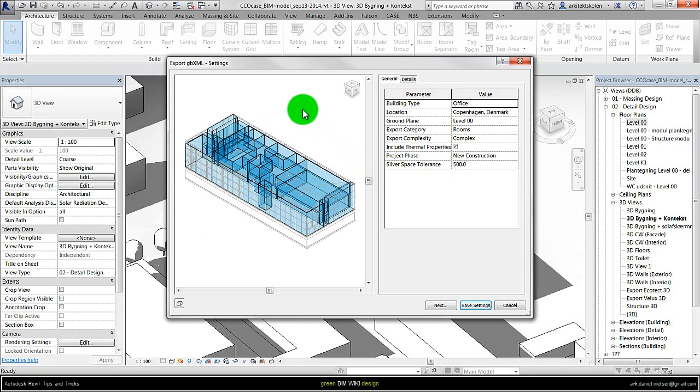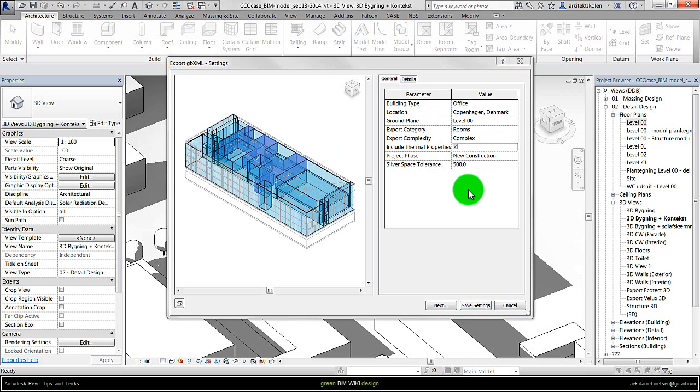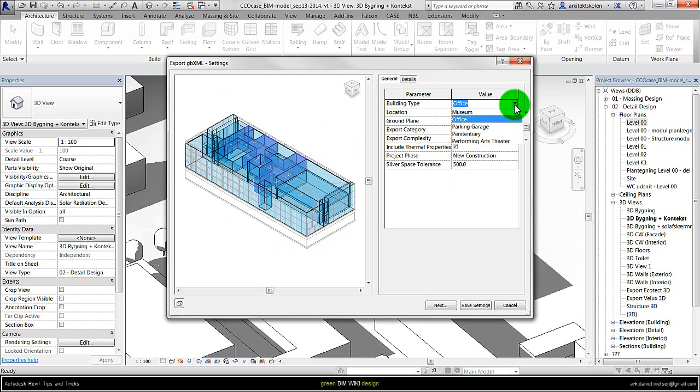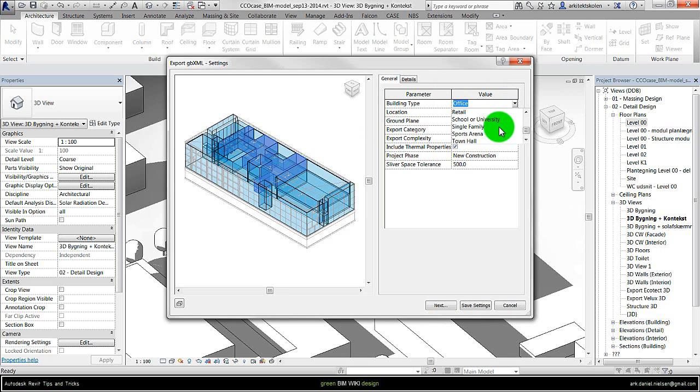Here you actually get a picture of the zone model. In here there is different stuff you should be aware of and stuff you can specify, like which building type it is. At this stage it is only possible to apply for the whole building. So in this case it should be a school. I can click on the drop down menu and find school or university.